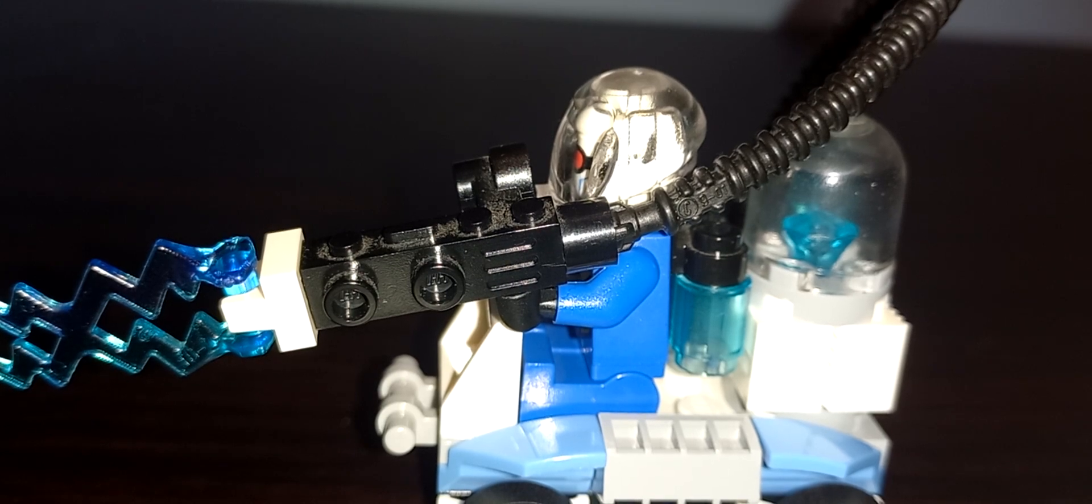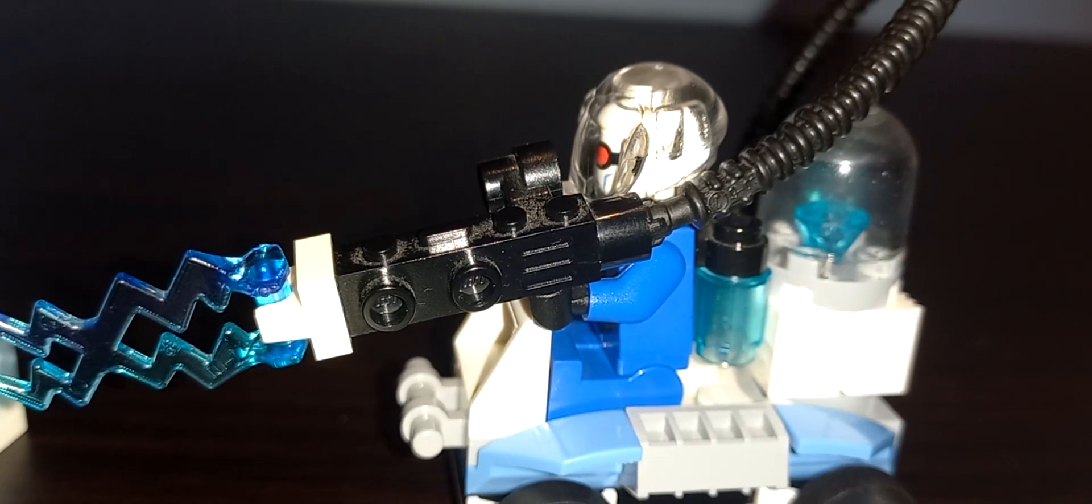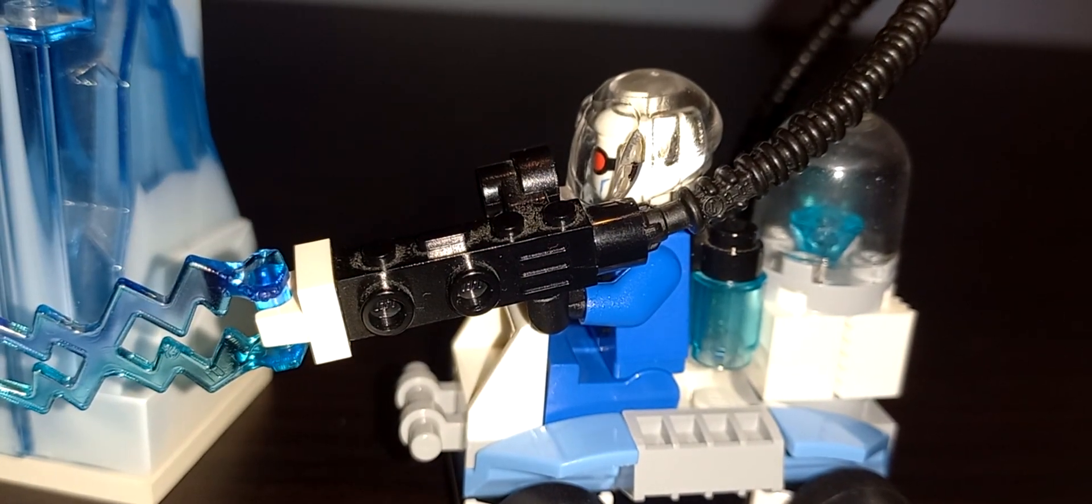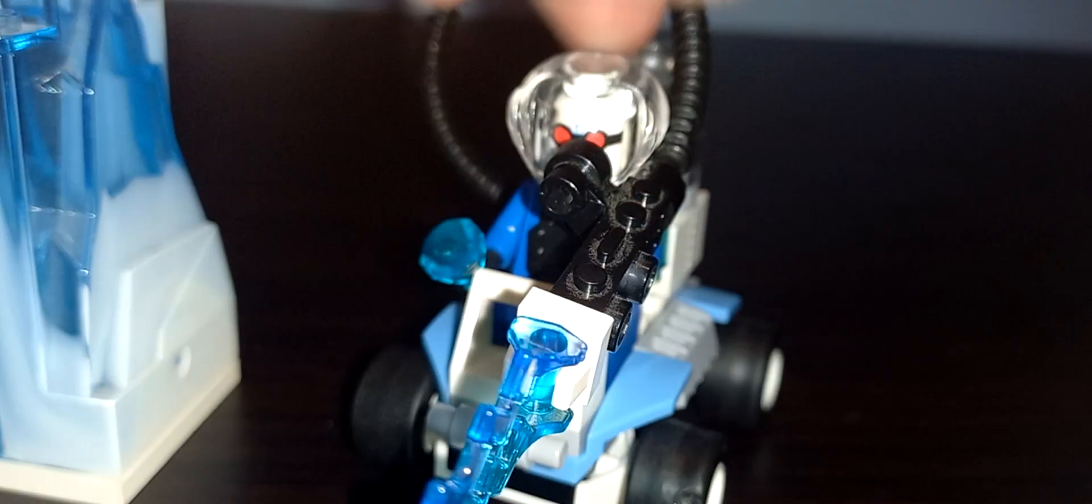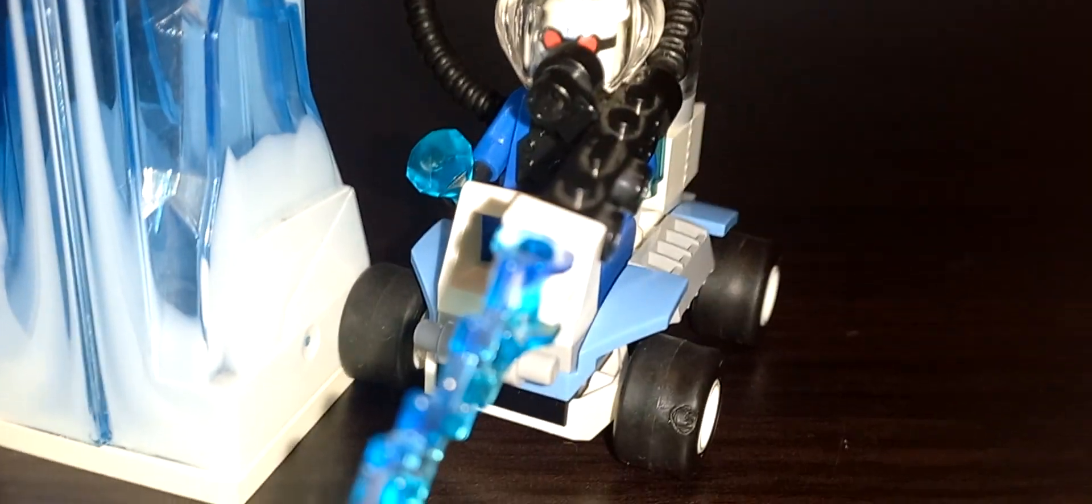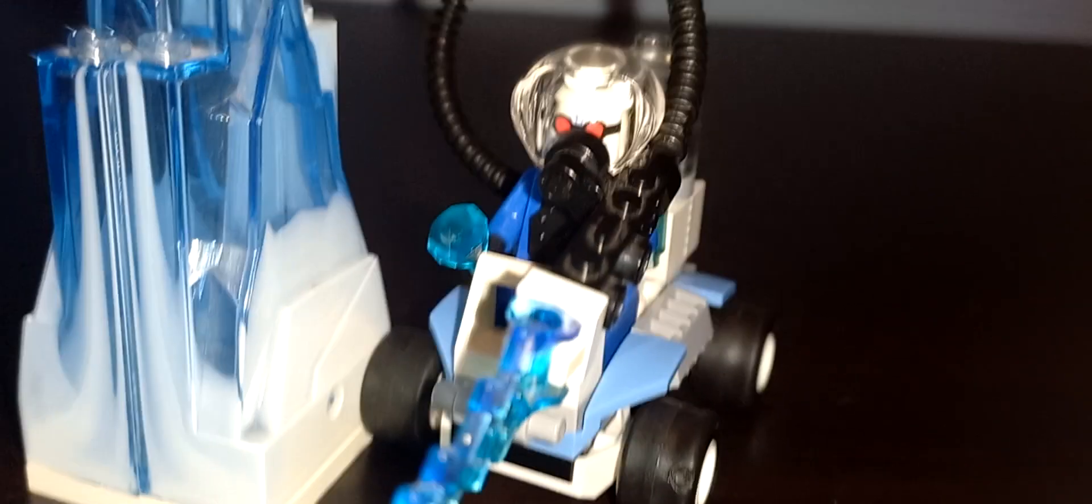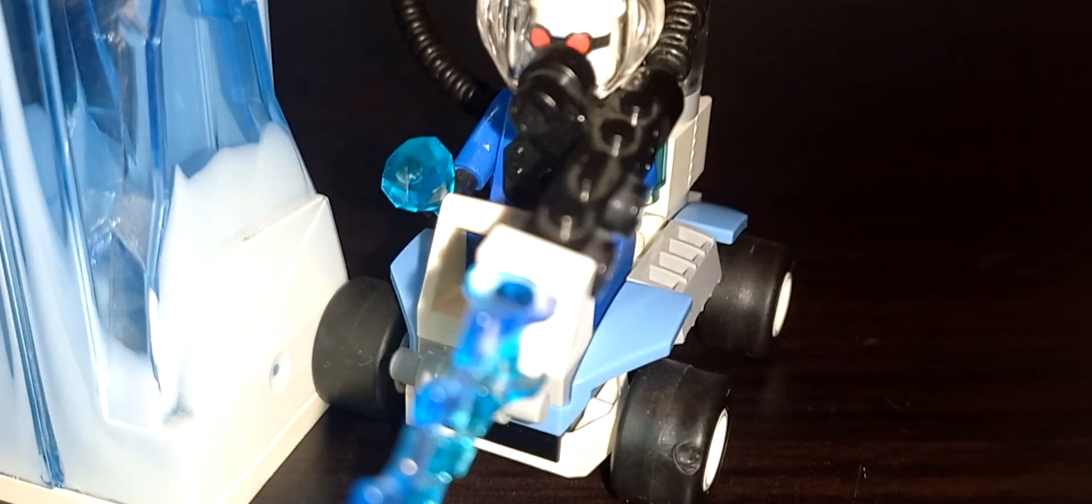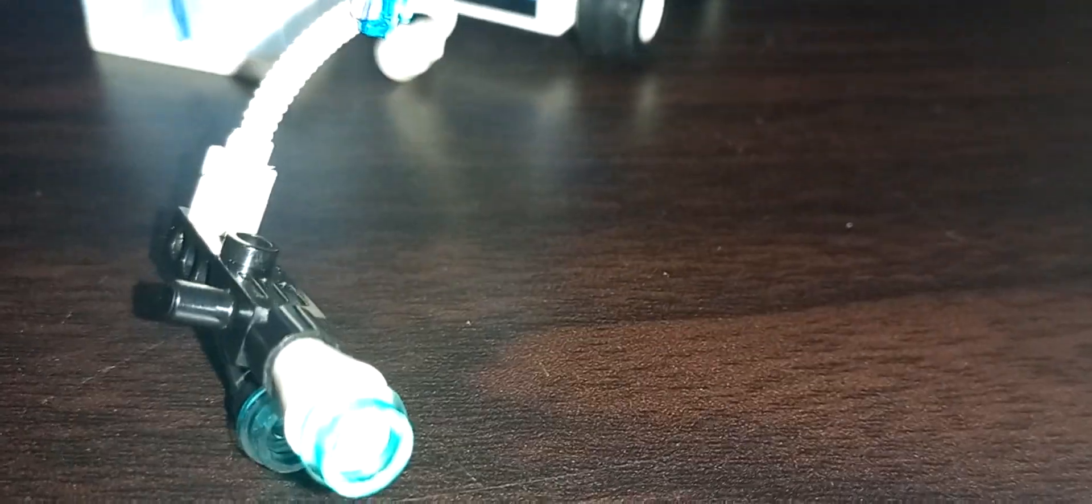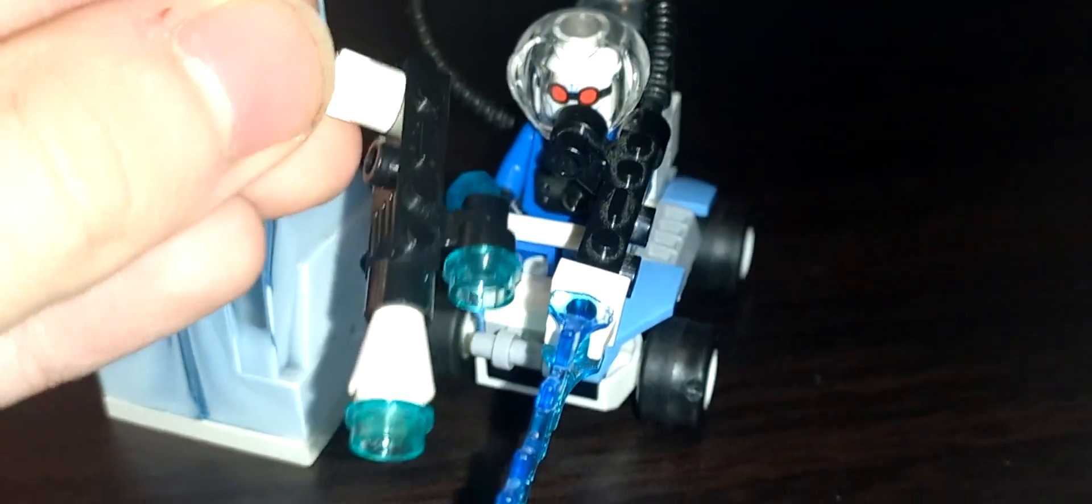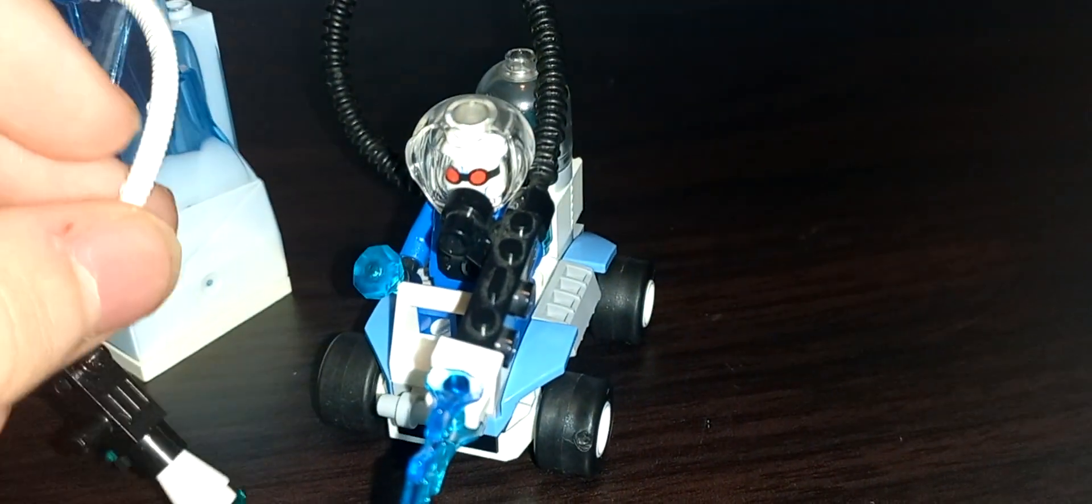Then again, you gotta get the Batcave somehow, I guess. Then again, there's Alfred and Bruce Wayne. I do admittedly prefer the ice gun that he had in the Batcave set, but this is still a pretty good alternative that's different enough. That's also using the exact same piece. Here's the original Batcave freeze gun for comparison. And both of them have tubes, except they're facing the opposite side.